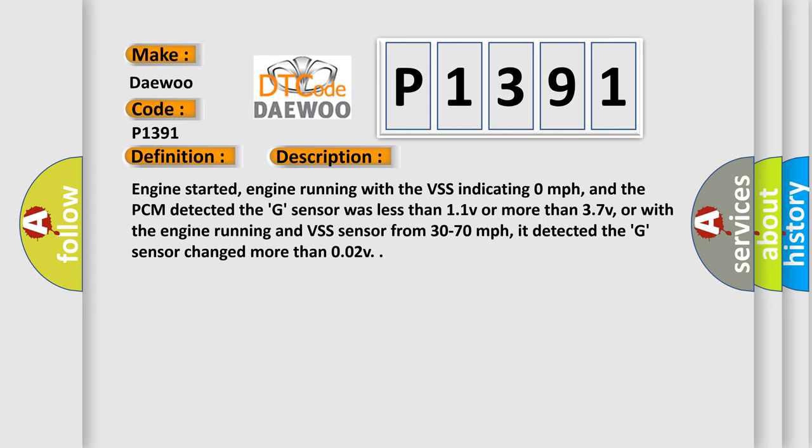Engine started, engine running with the VSS indicating 0 miles per hour, and the PCM detected the G Sensor was less than 1.1 V or more than 3.7 V. Or with the engine running and VSS sensor from 30 to 70 miles per hour, it detected the G Sensor changed more than 0.02 V.